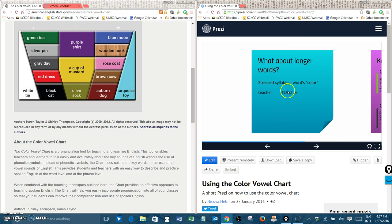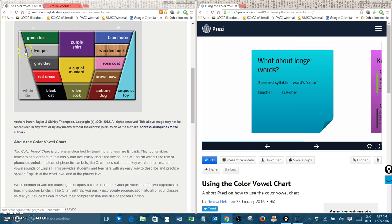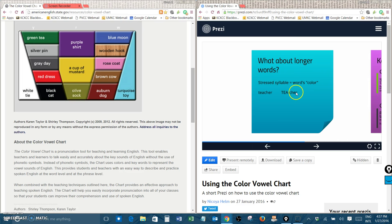So to find the color of the word, we need to find the color of tea. Well, that's a green tea sound. Green tea. Teacher. That means teacher is a green word.